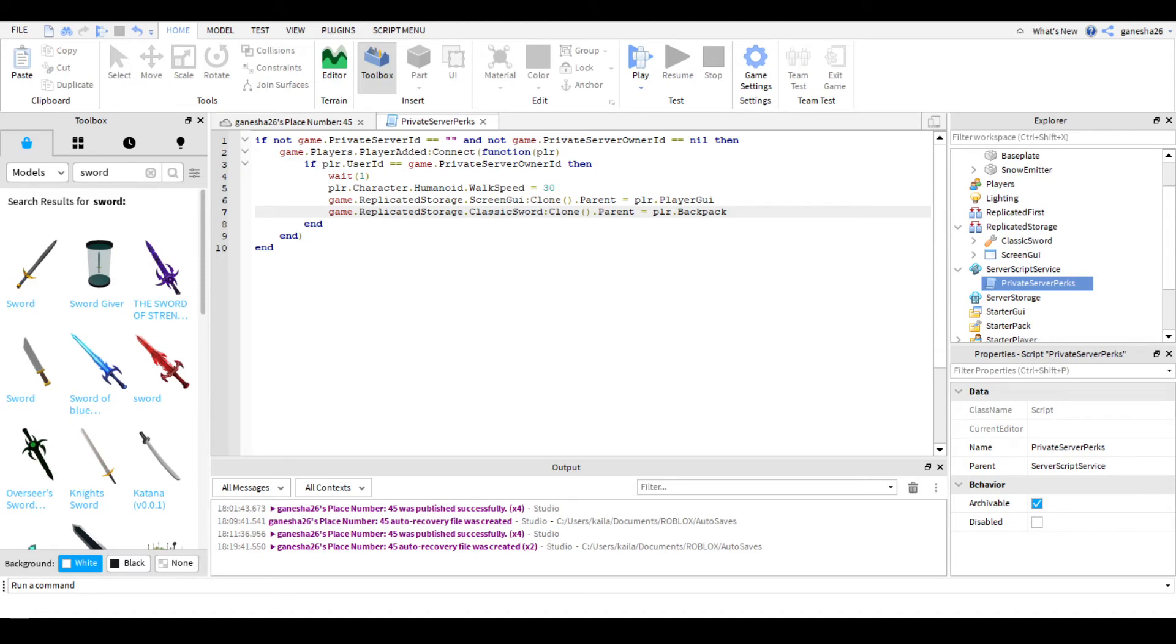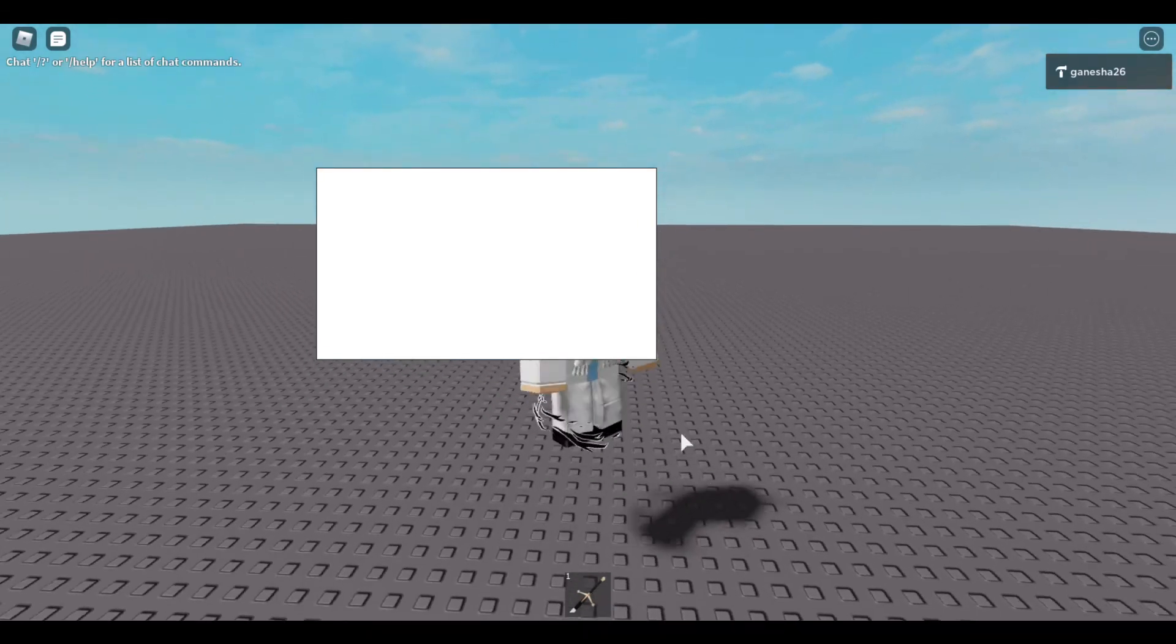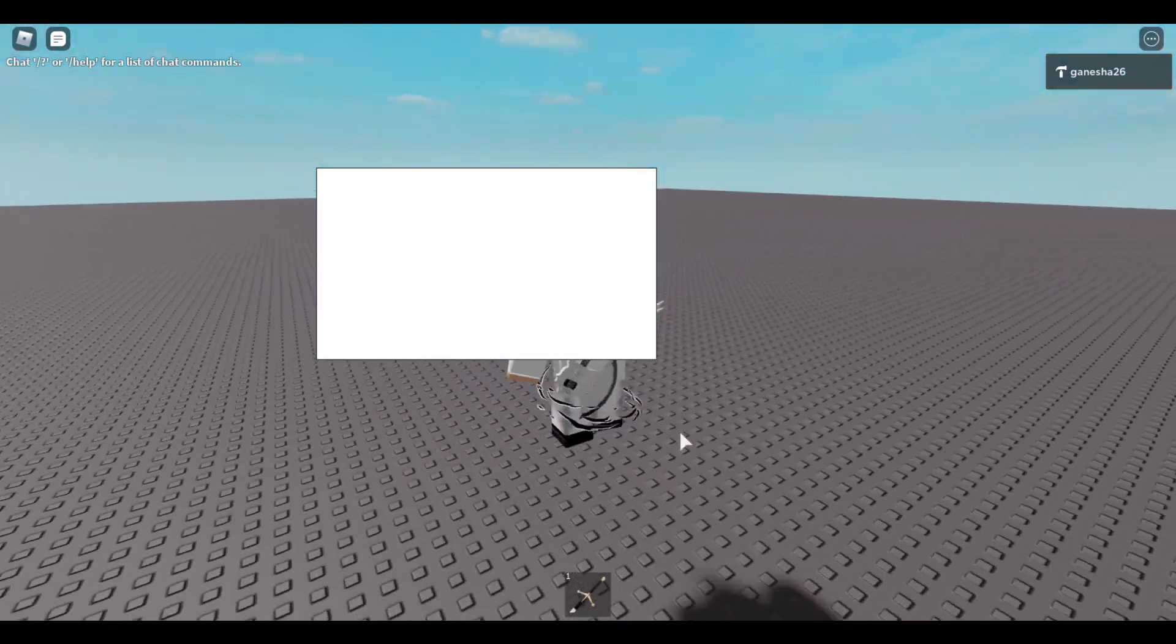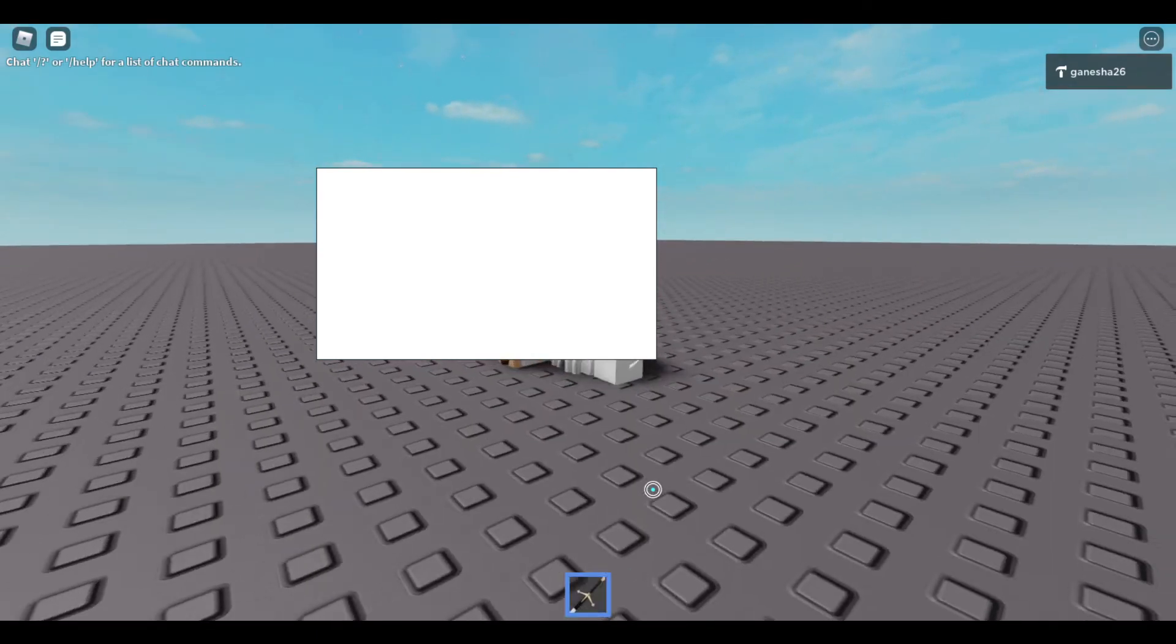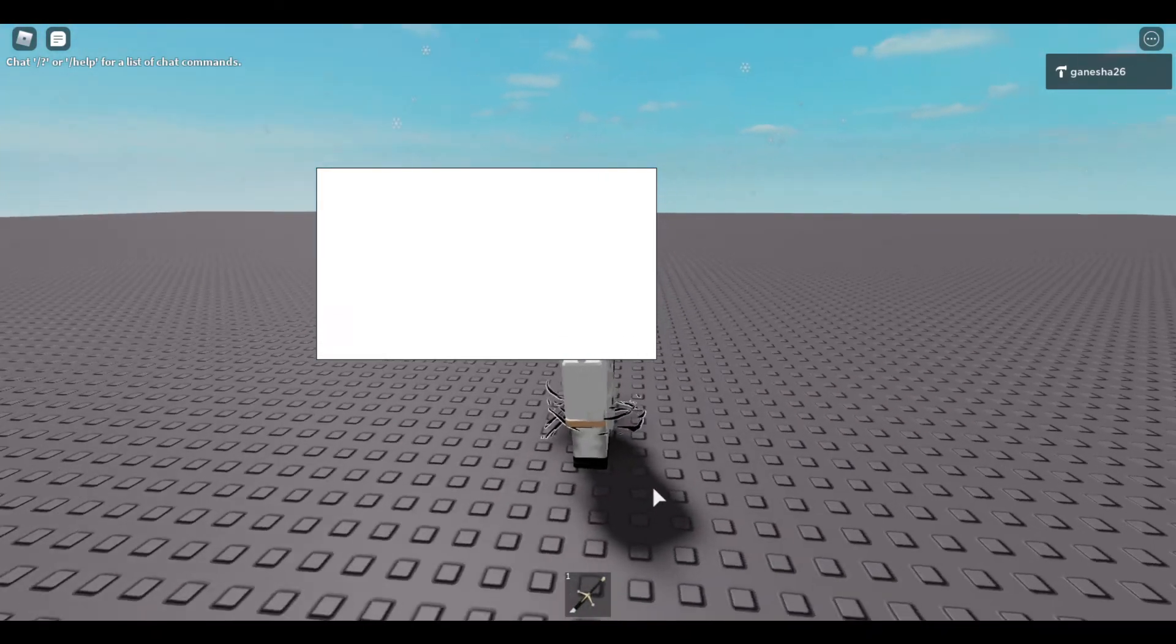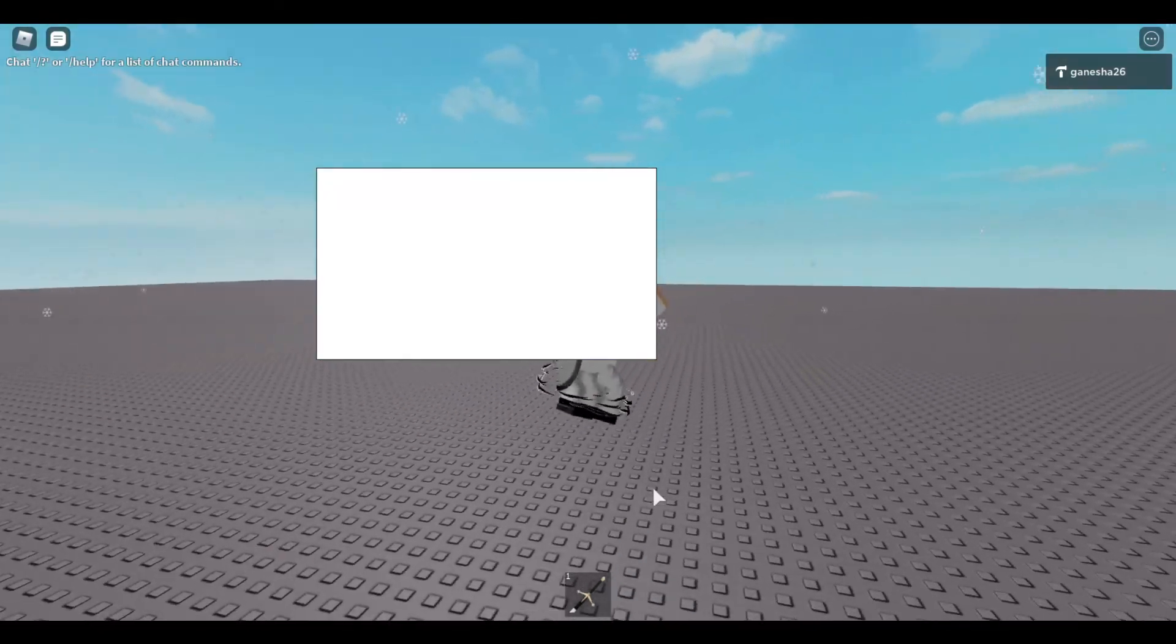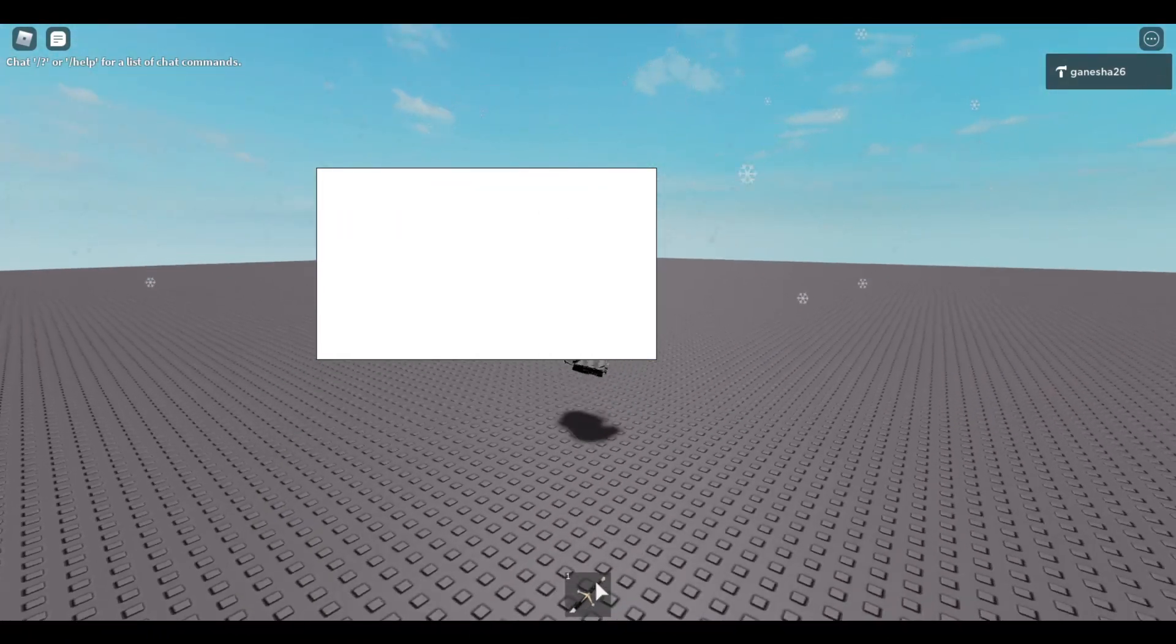So, I'm going to show my private server, so it's going to go black for a bit because it's loading. Also, don't make fun of my avatar, it's not that great, I know. I'm still adding stuff to it. But yeah, it should work. Yep, I have a sword, everything. I'm fast, I have a GUI, and I have sword.